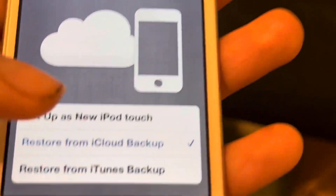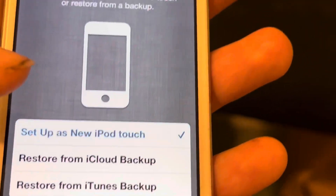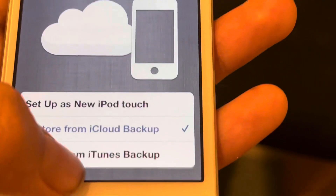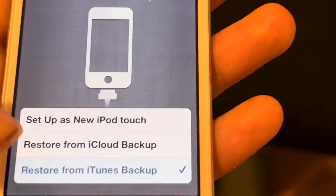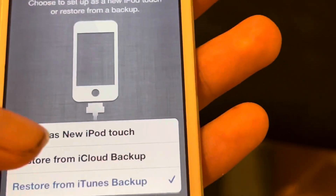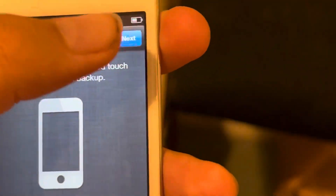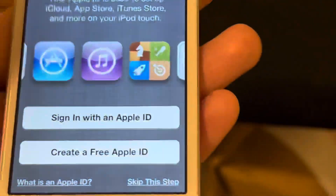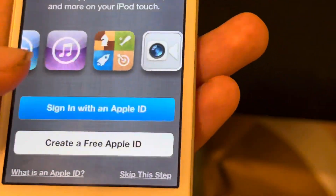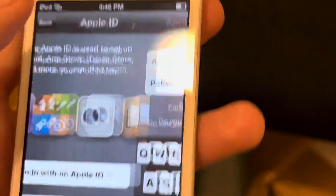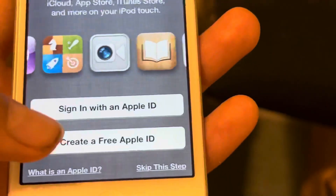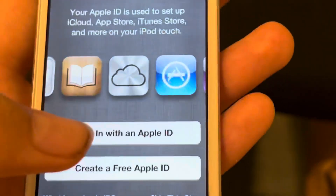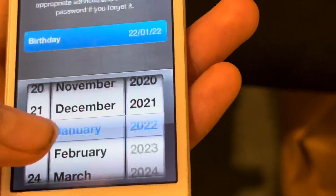You can see — restore from backup, or don't transfer apps or data. You can choose any of these options. But for now, I'm going to hit next. Apple ID — you can set up one if you want, but I'm going to set up later. I'm going to choose set up later in settings.